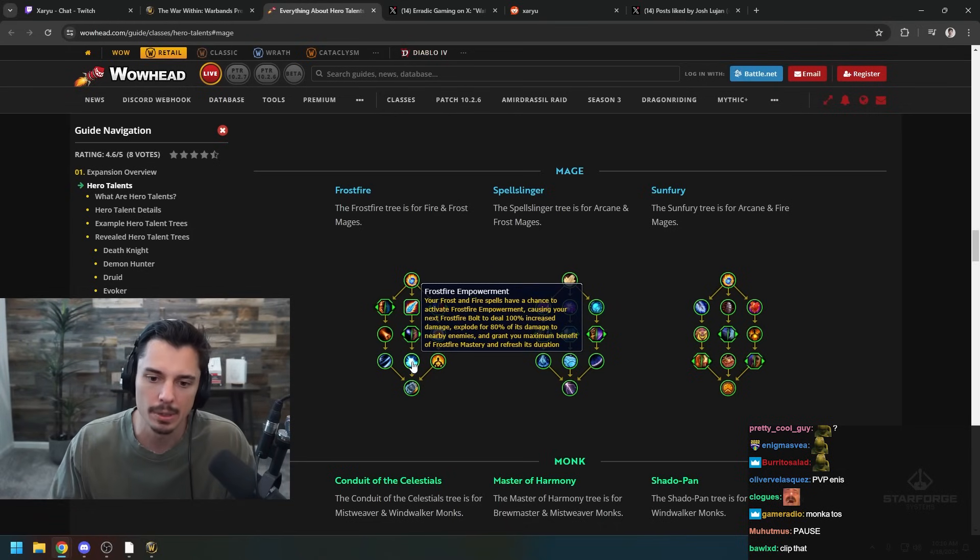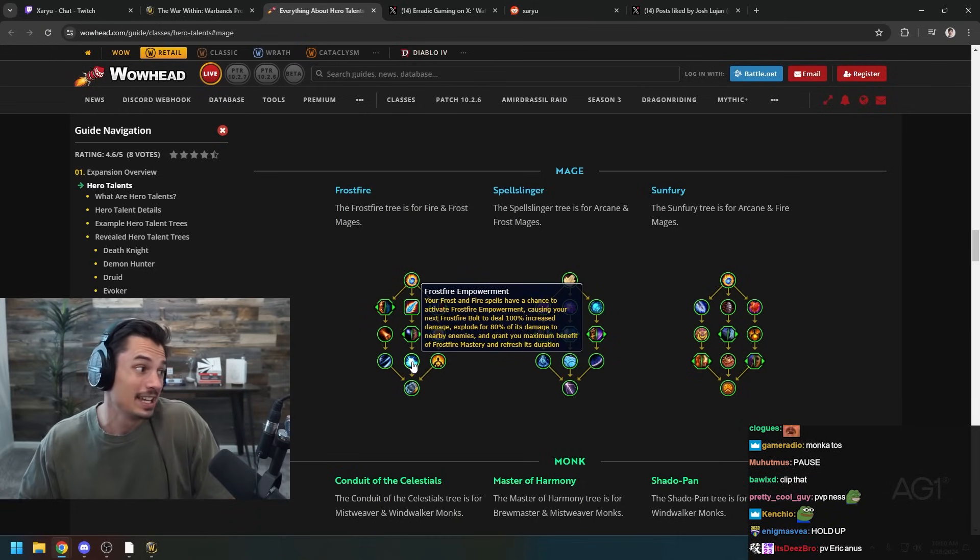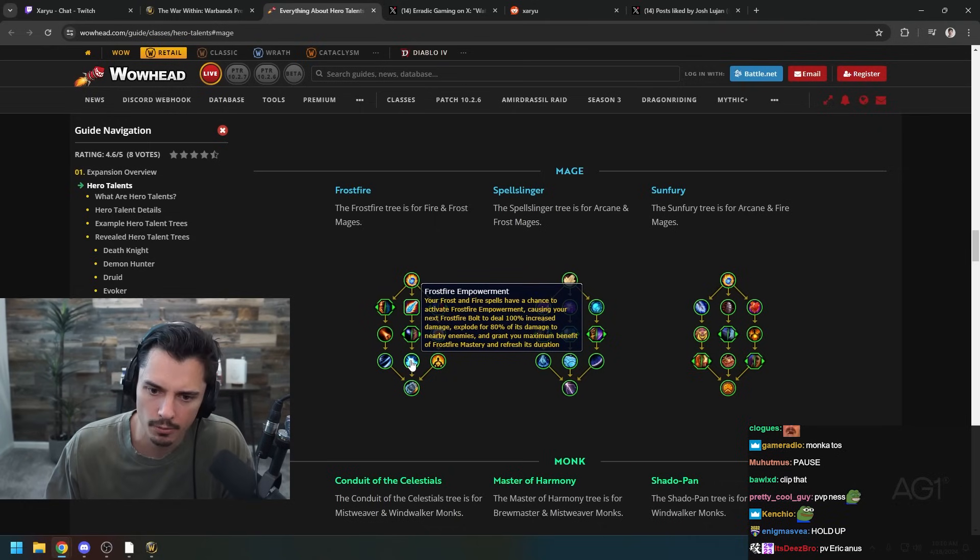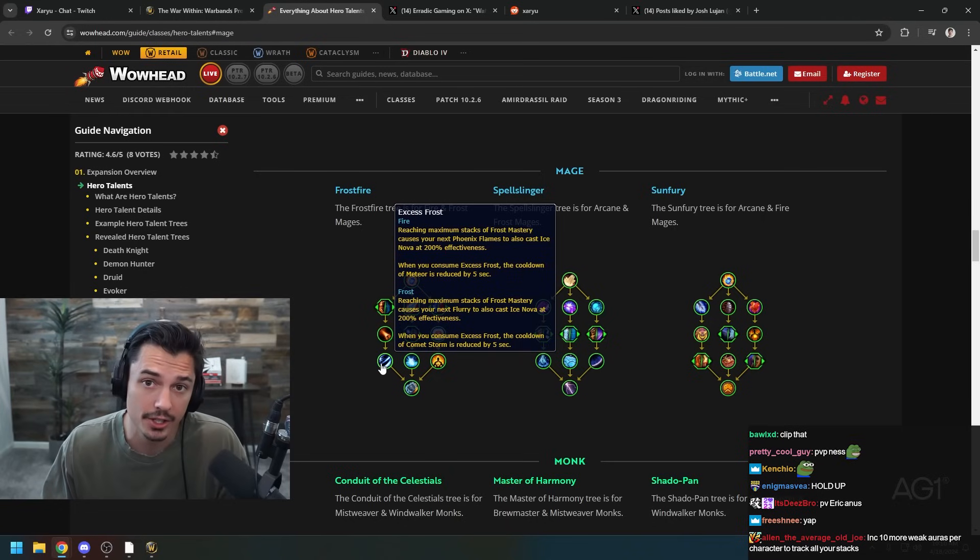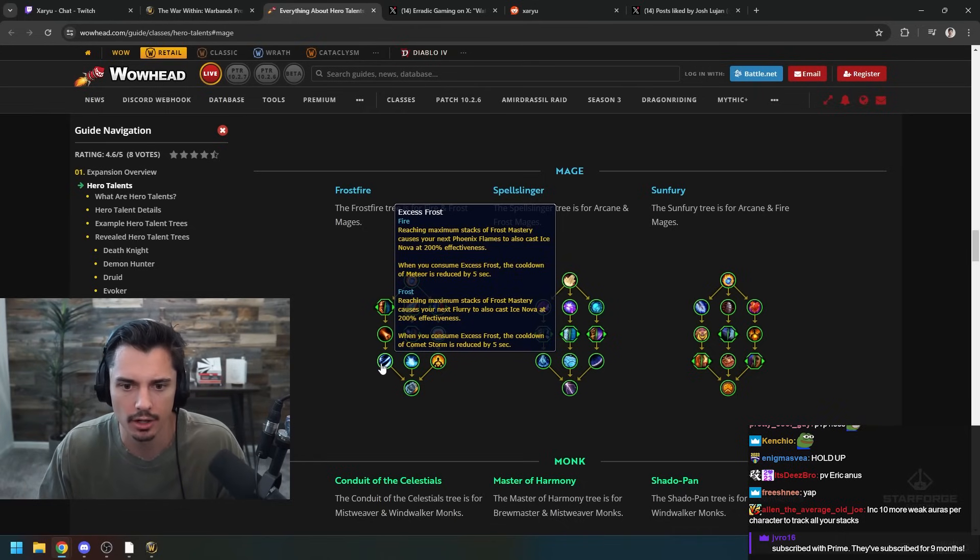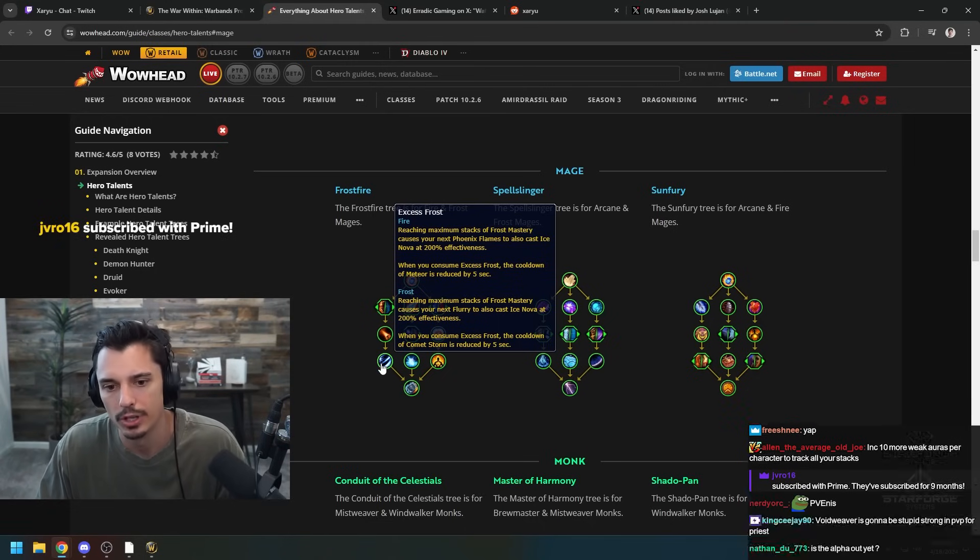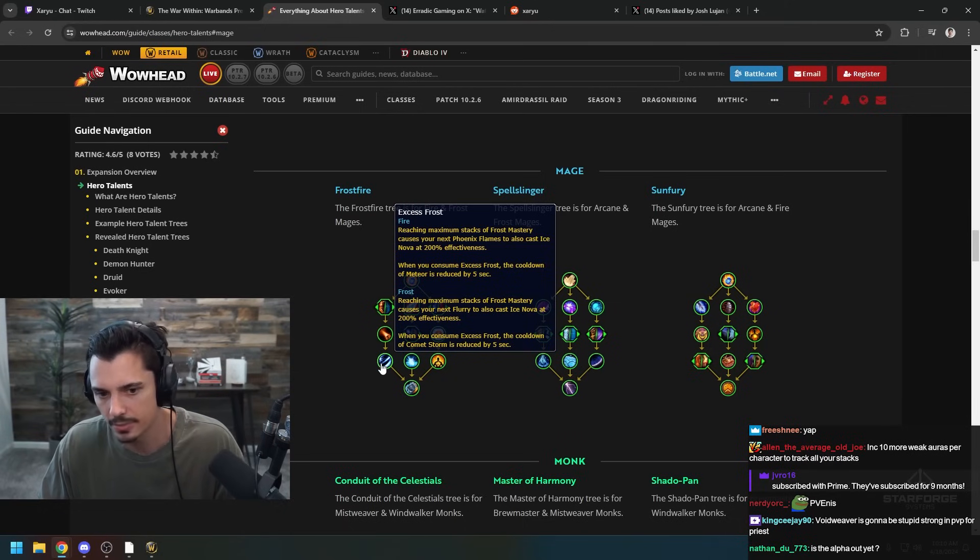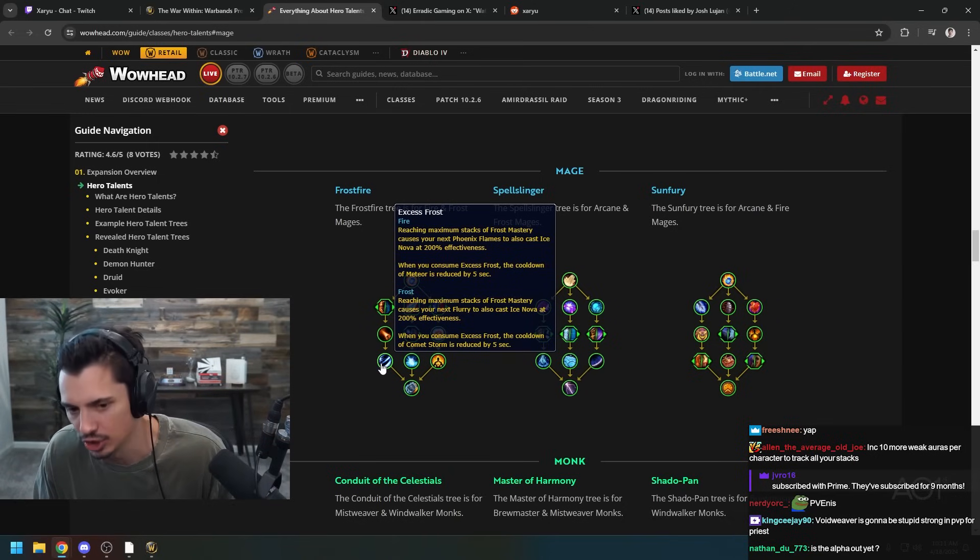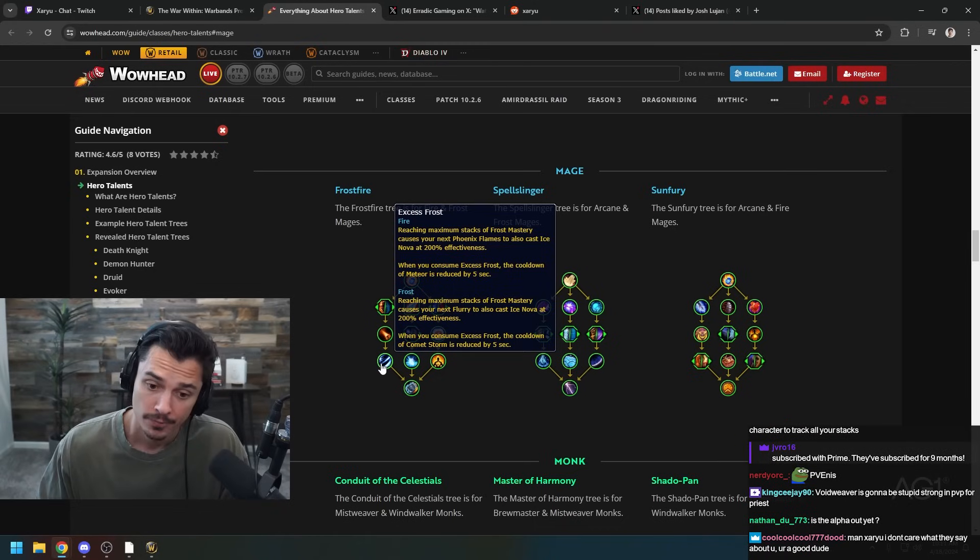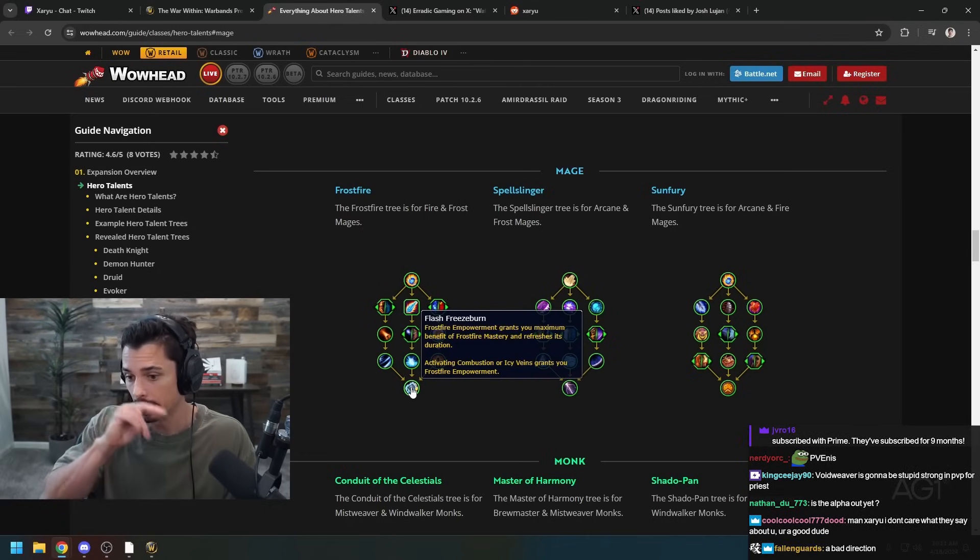Frostfire Empowerment - your Frost and Fire spells have a chance to activate Frostfire Empowerment, causing your next Frostfire Bolt to deal 100% increased damage and explode for 80% of damage. Once again good for PvE, seems insane for Mythic Plus. Maybe not as good for Arena - a lot of times in Arena you don't want to be spamming AoE. Well, more modernized Arena you'd actually do that. Excess Frost - reaching maximum stacks causes your next Phoenix Flames to cast Ice Nova. When you consume Excess Frost the cooldown of Meteor is reduced. And reaching maximum stacks of Frost Mastery causes your next Flurry to also cast Ice Nova. A lot of automatic AoE built into single target abilities.